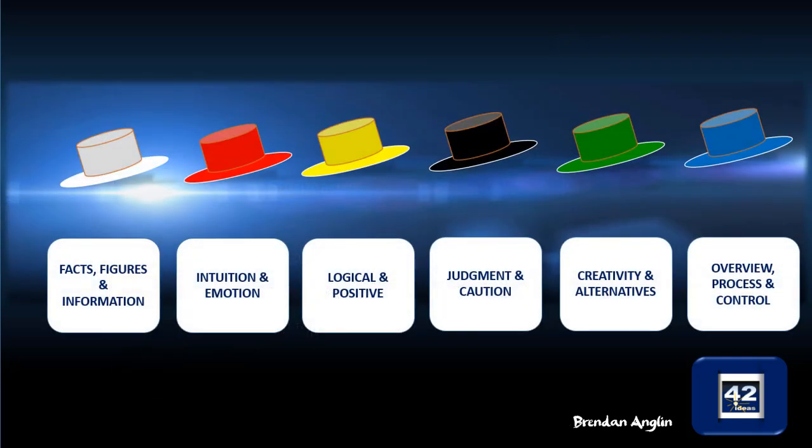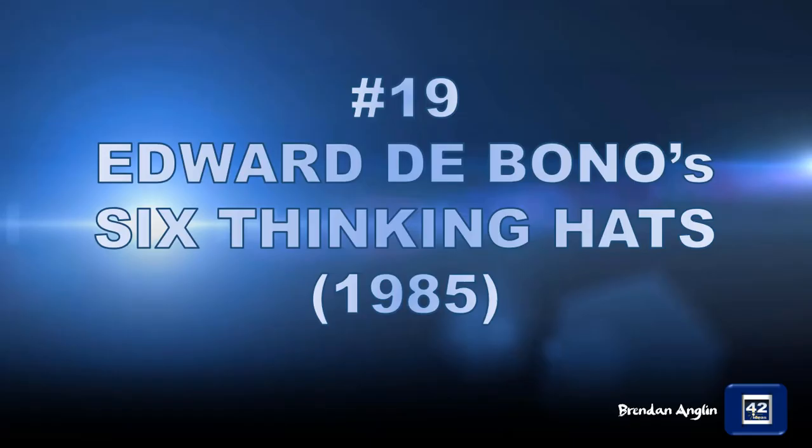Together then, these are the six thinking hats by de Bono. A very effective way of running meetings, avoiding conflict and taking the most effective decisions possible, and also understanding the way we think. It's used in organizations, it's used in schools, and it's used on a personal basis. That's number 19 in the 42 ideas on leadership from Edward de Bono, Six Thinking Hats, originally published in 1985.